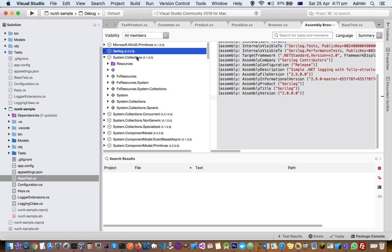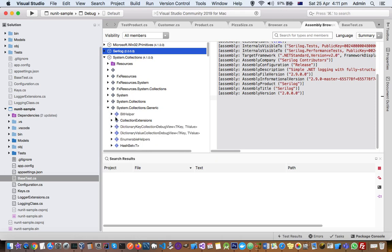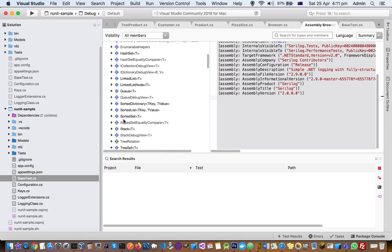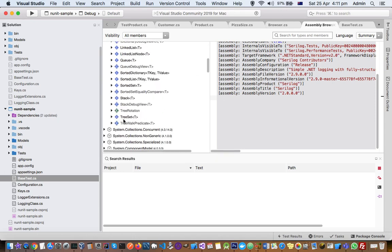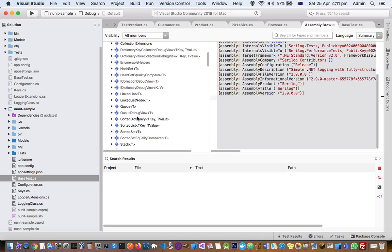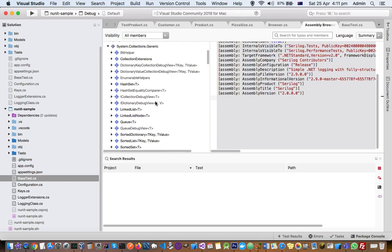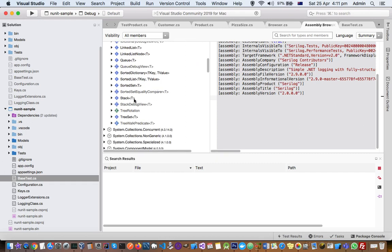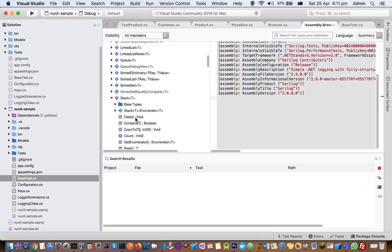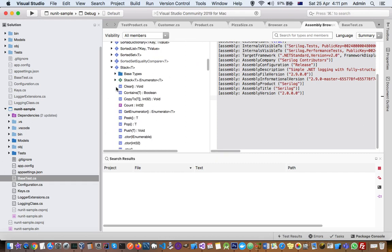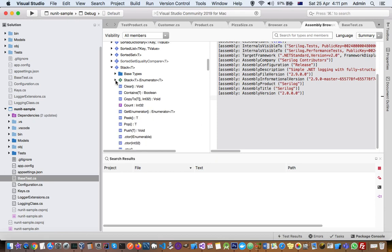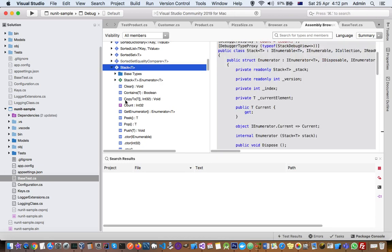You can see here in the System.Collections in Generics we have got these classes: Stack, Tree, SortedList, LinkedList. And you have to just click on these arrows to reveal more details about that particular member, for example to see the members of this class Stack.